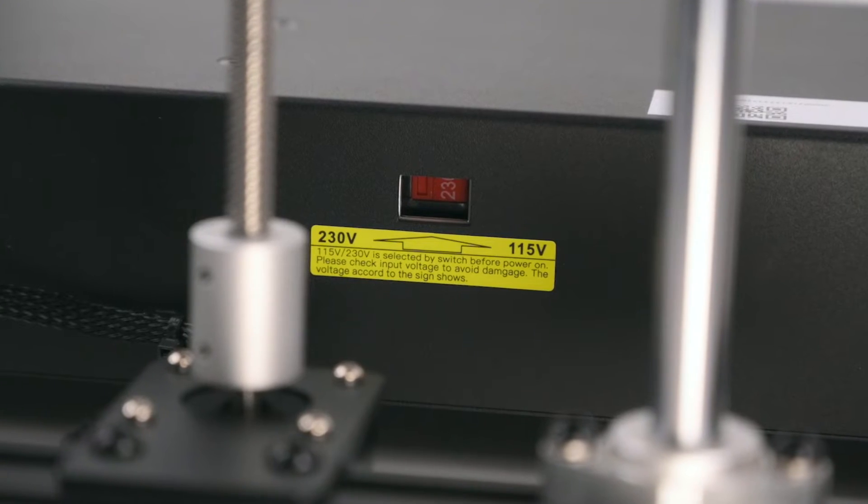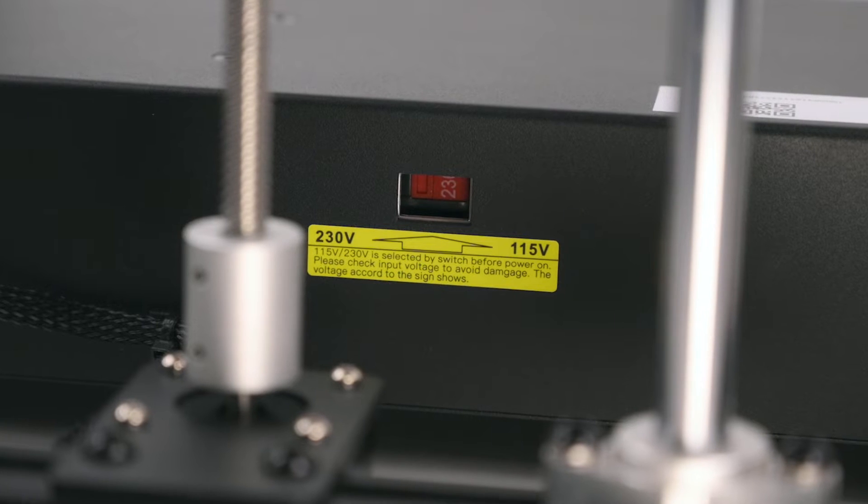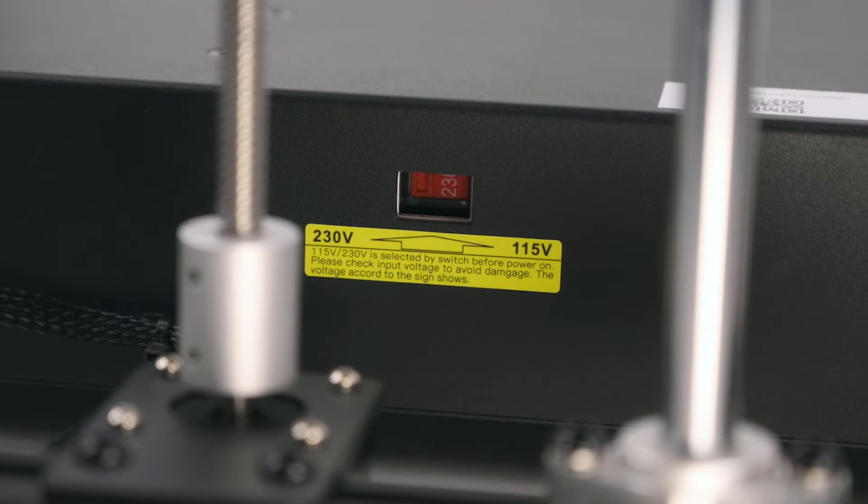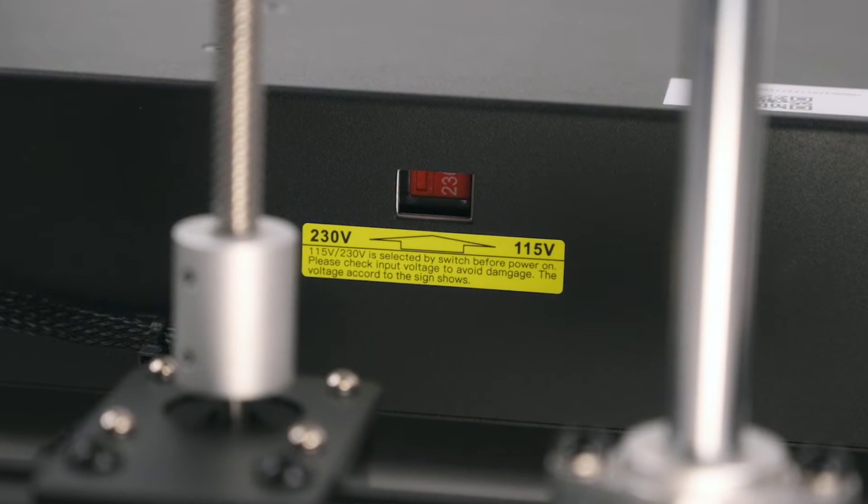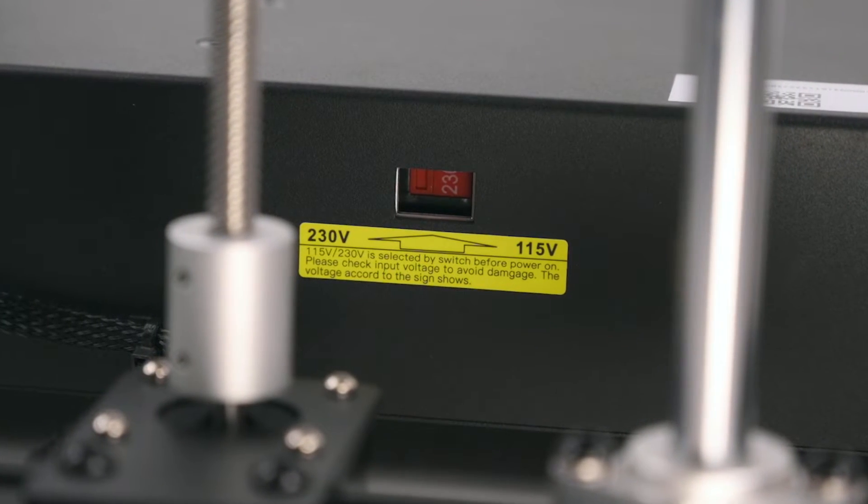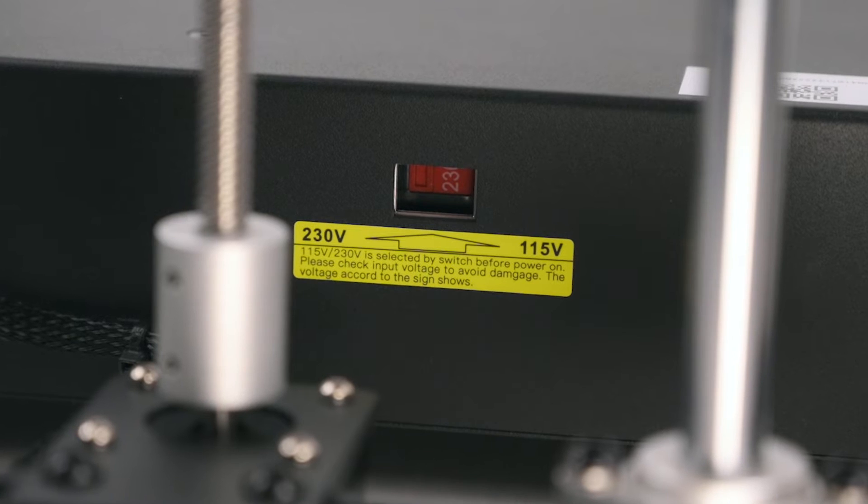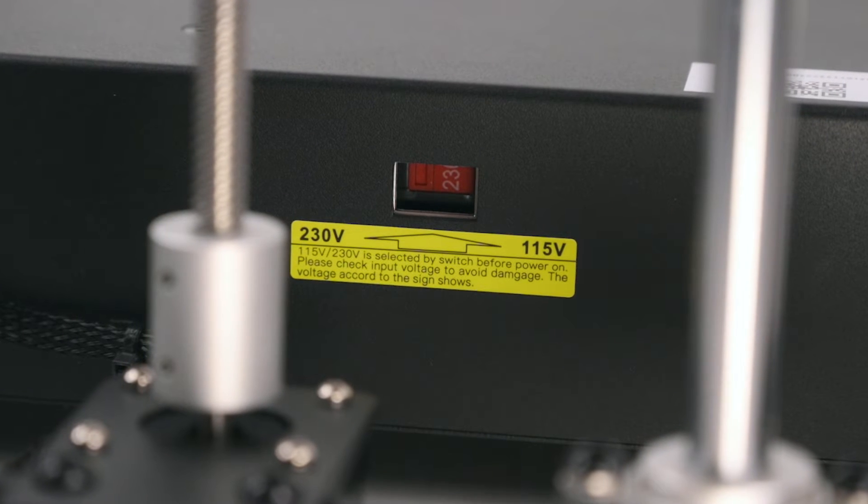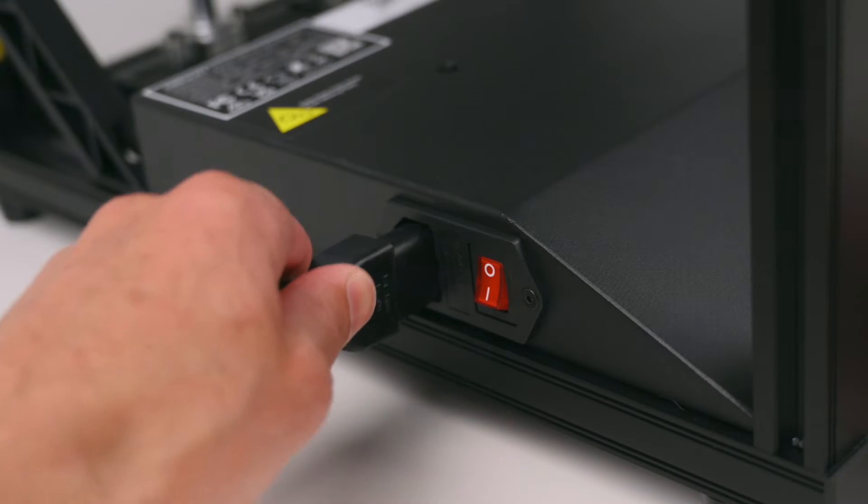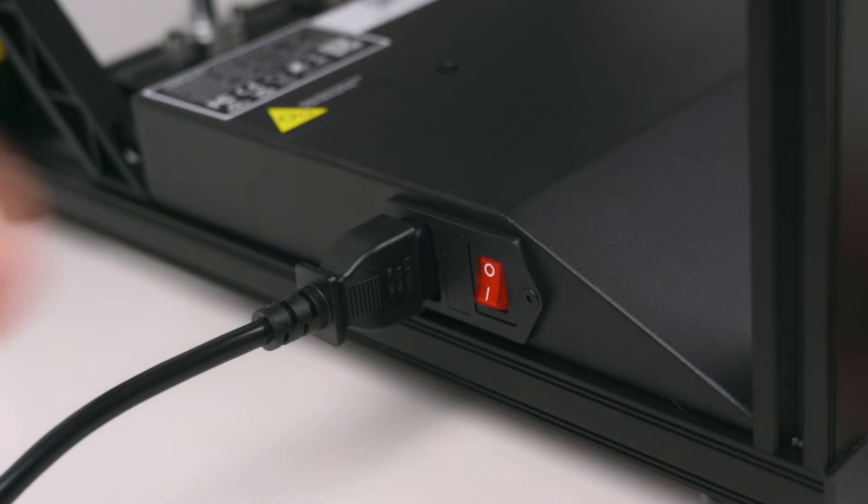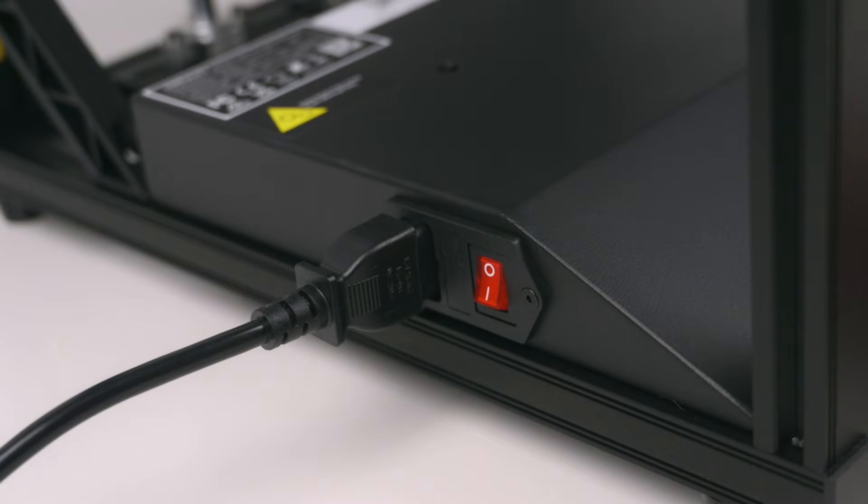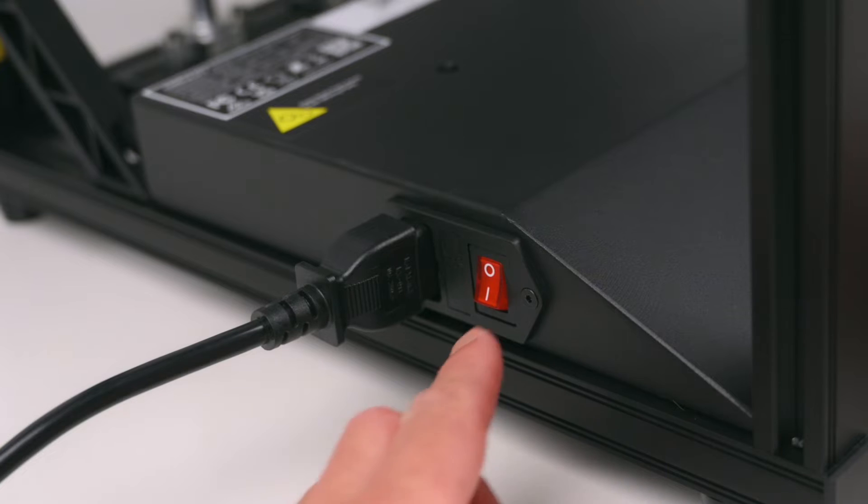Before turning on the 3D printer, check the power supply is set to the correct voltage, either 230 volts or 115 volts. Finally the power cable is plugged into the printer and powered on via the switch.